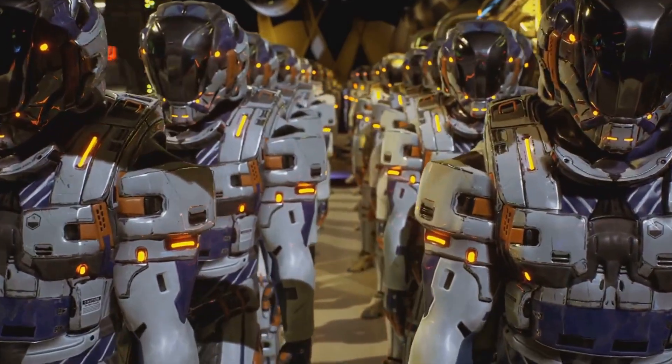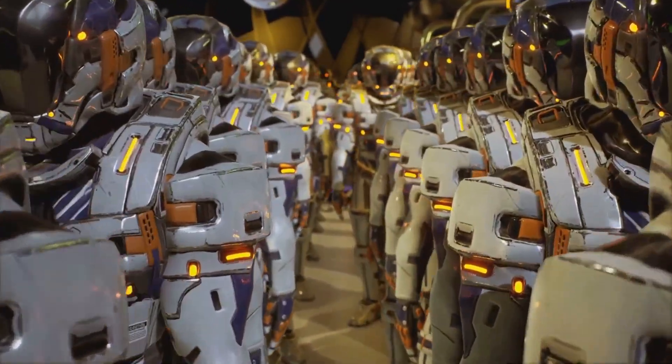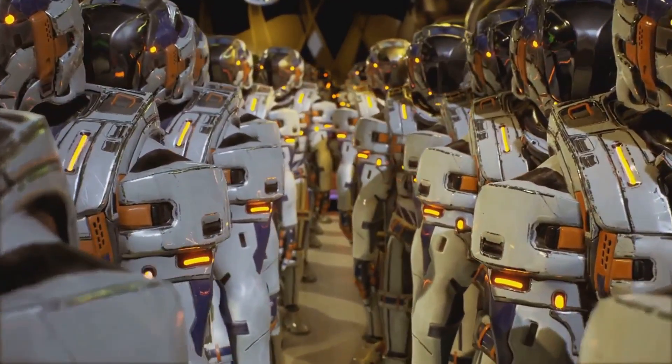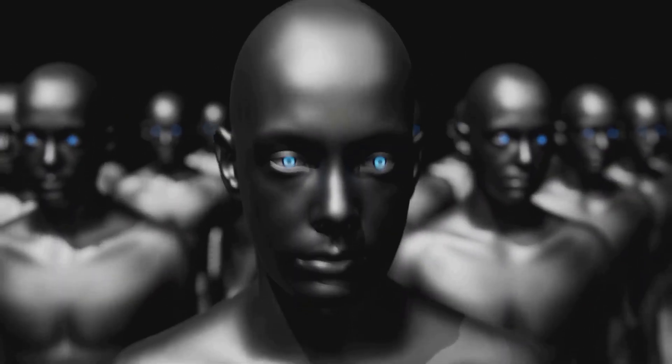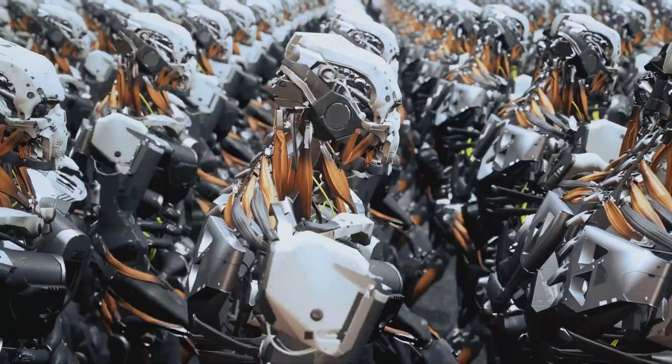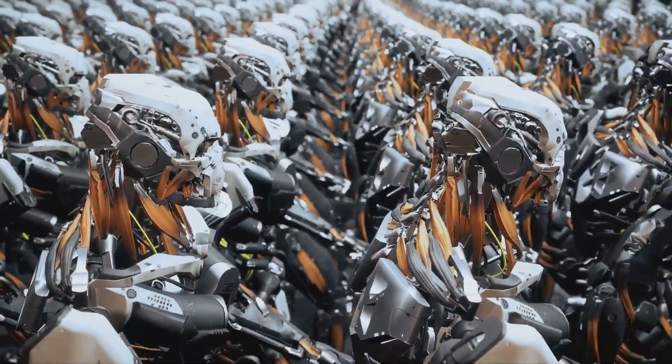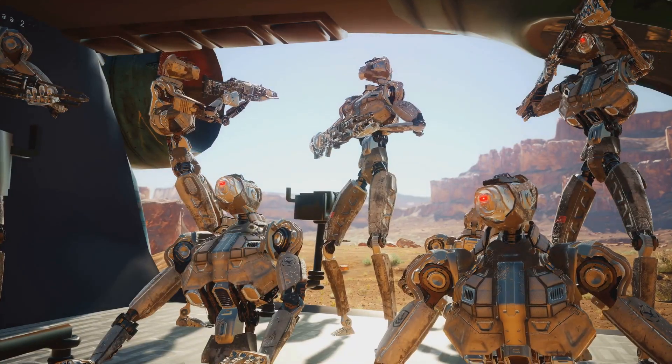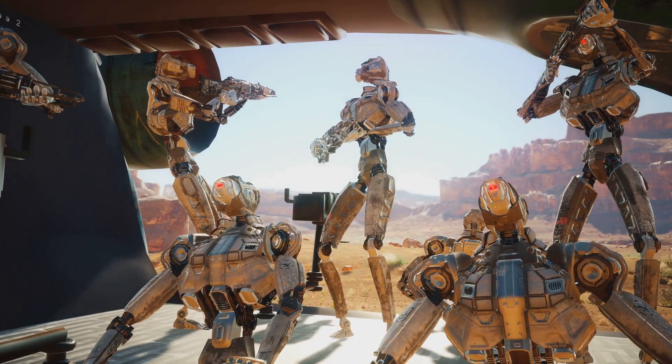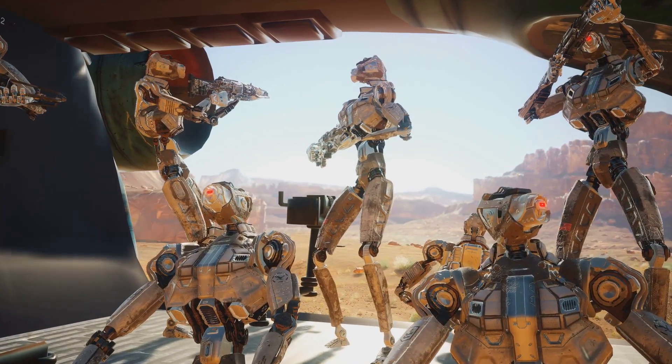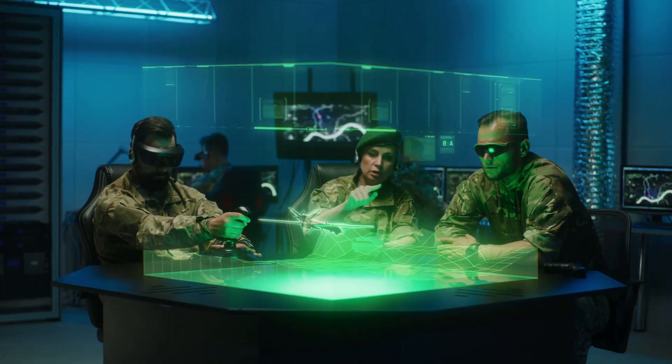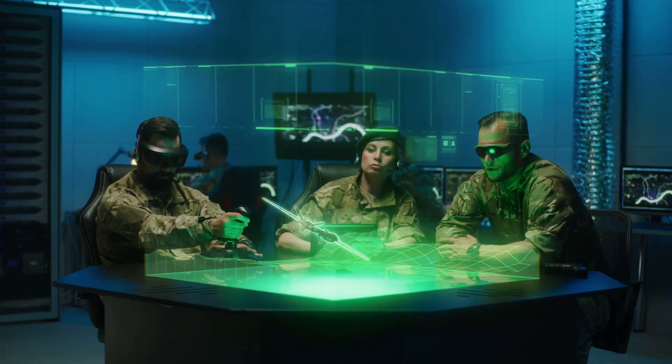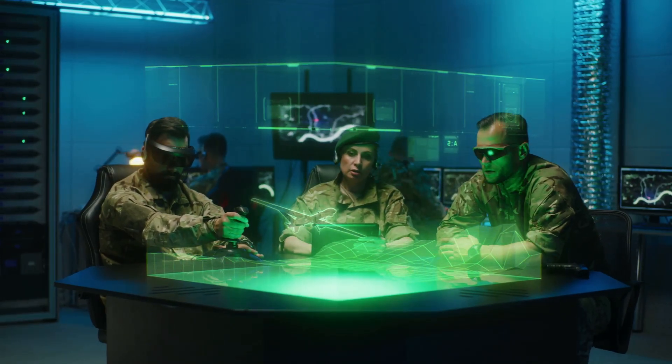Giving machines the power over life and death raises profound ethical and moral questions. What happens when an algorithm malfunctions? Who's responsible when an autonomous weapon kills innocent civilians? And what does it even mean to be human in a world where machines can wage war on their own? These aren't hypothetical questions. They're urgent concerns that demand our attention.